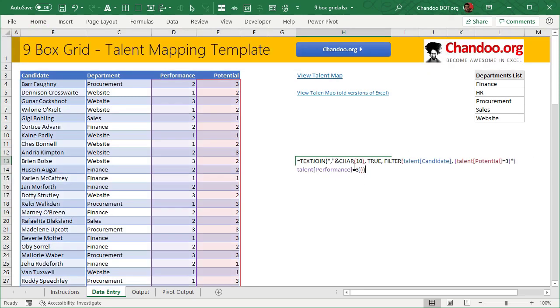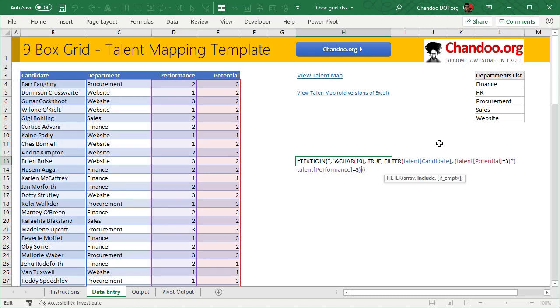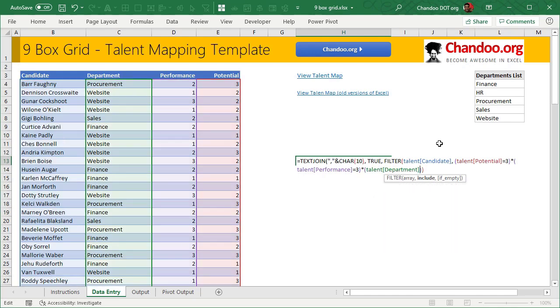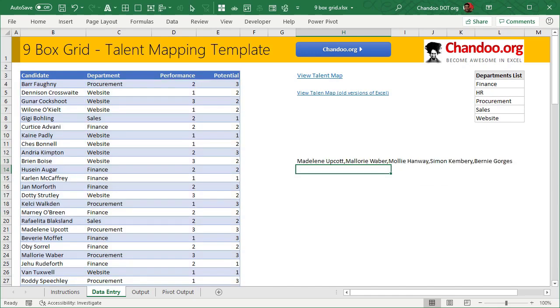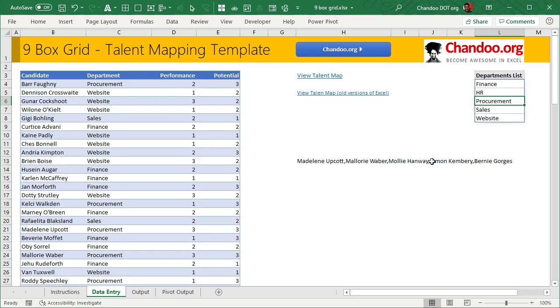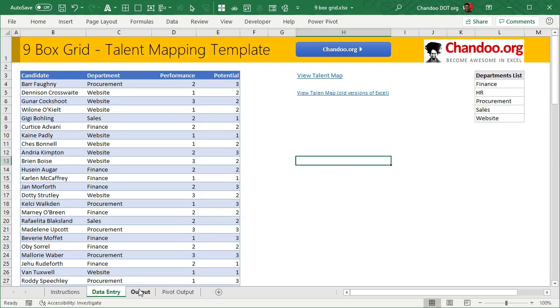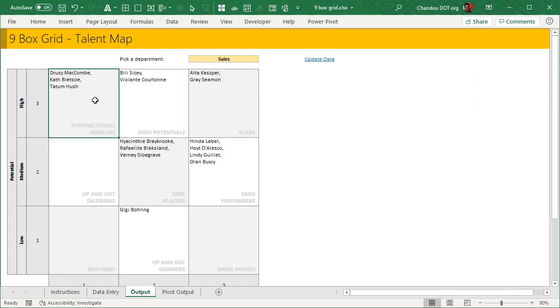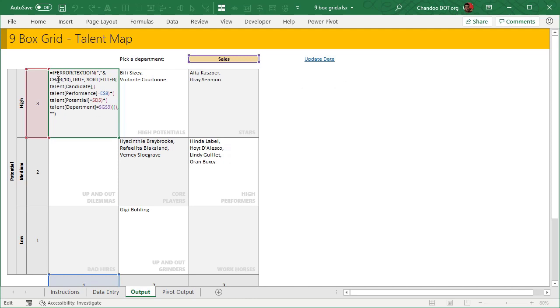If you have a department name, let's say I want to see all the three threes in the procurement department, I can add a further condition which will be talent department is equal to procurement. So this is now a shorter list of all the names that are listed in the cell L6. This is the approach that I have used here.